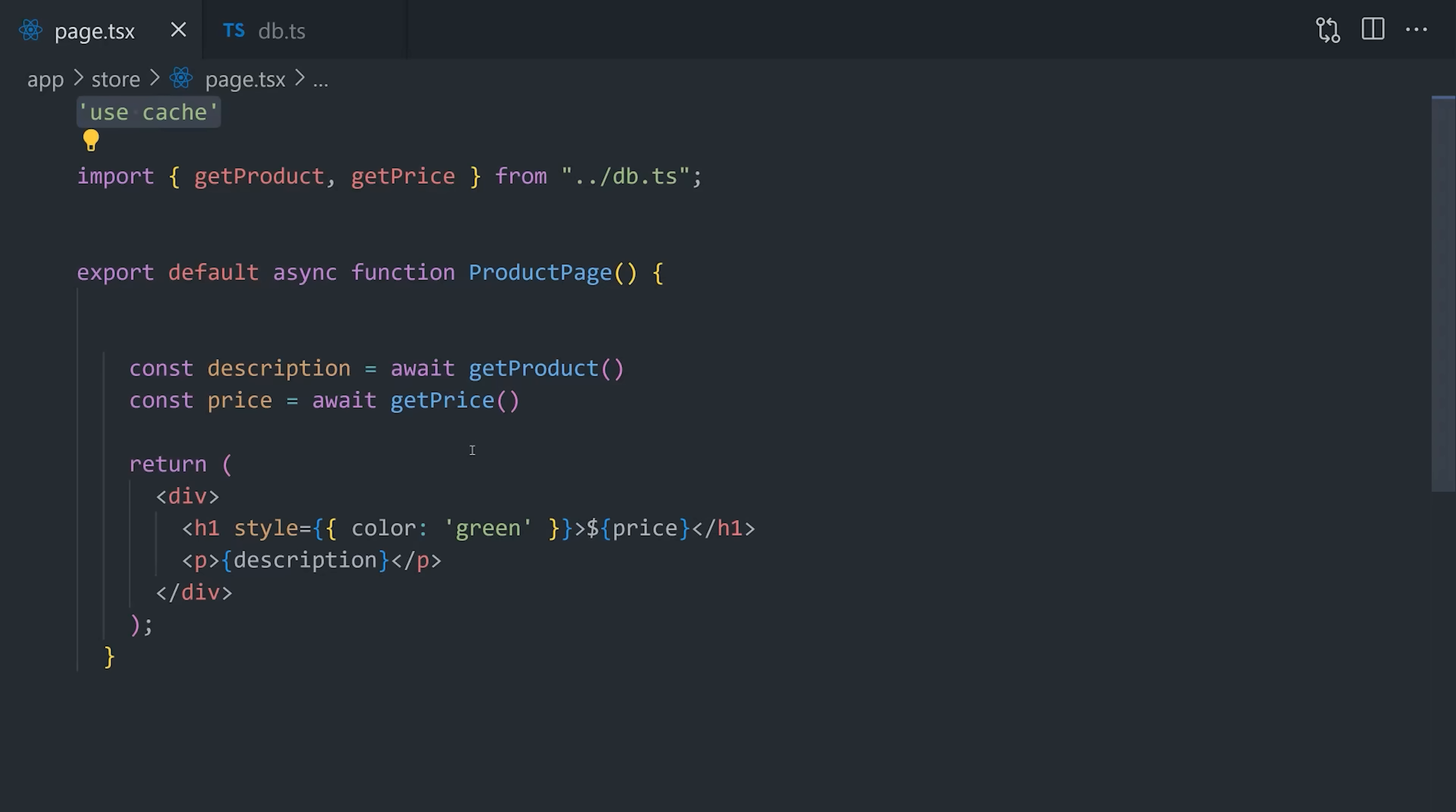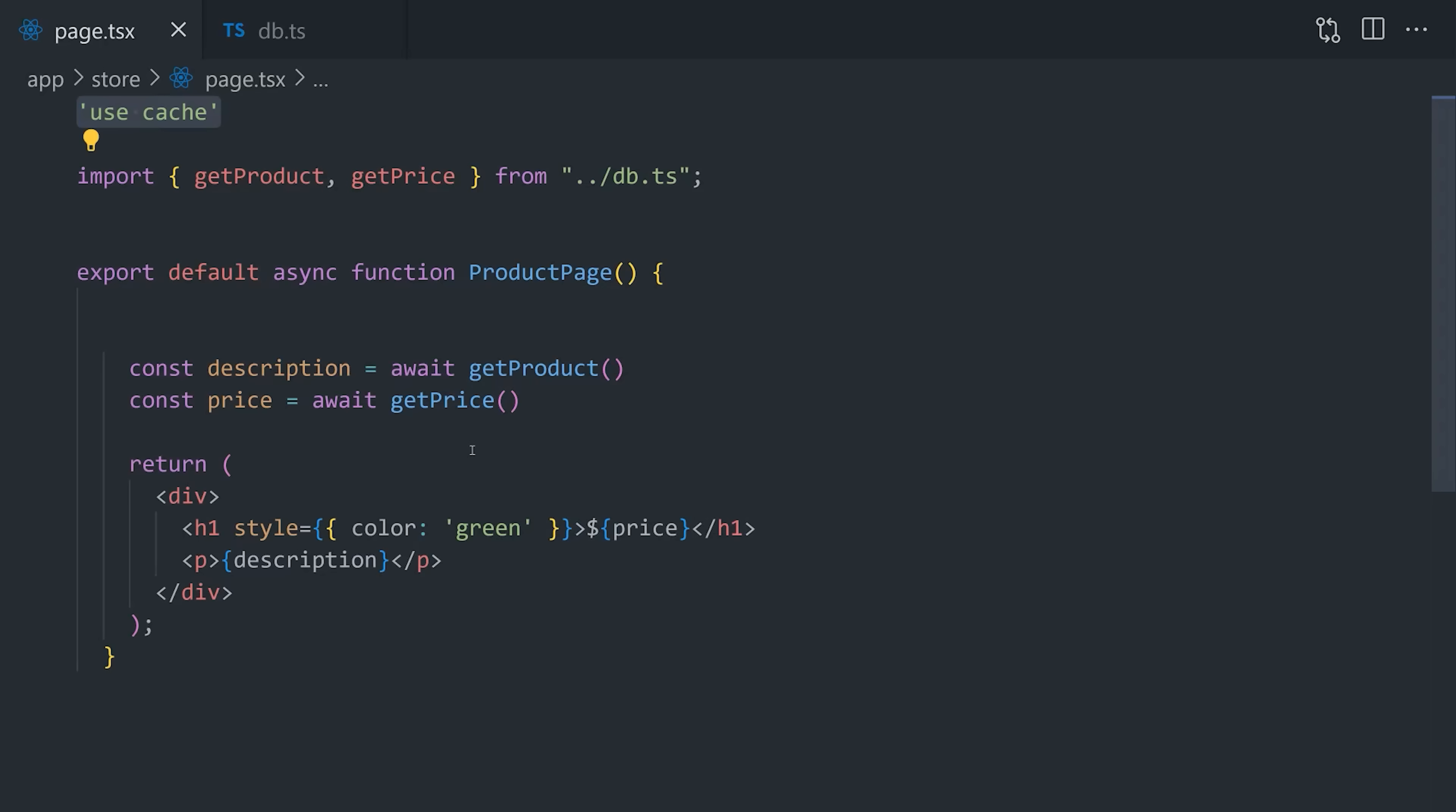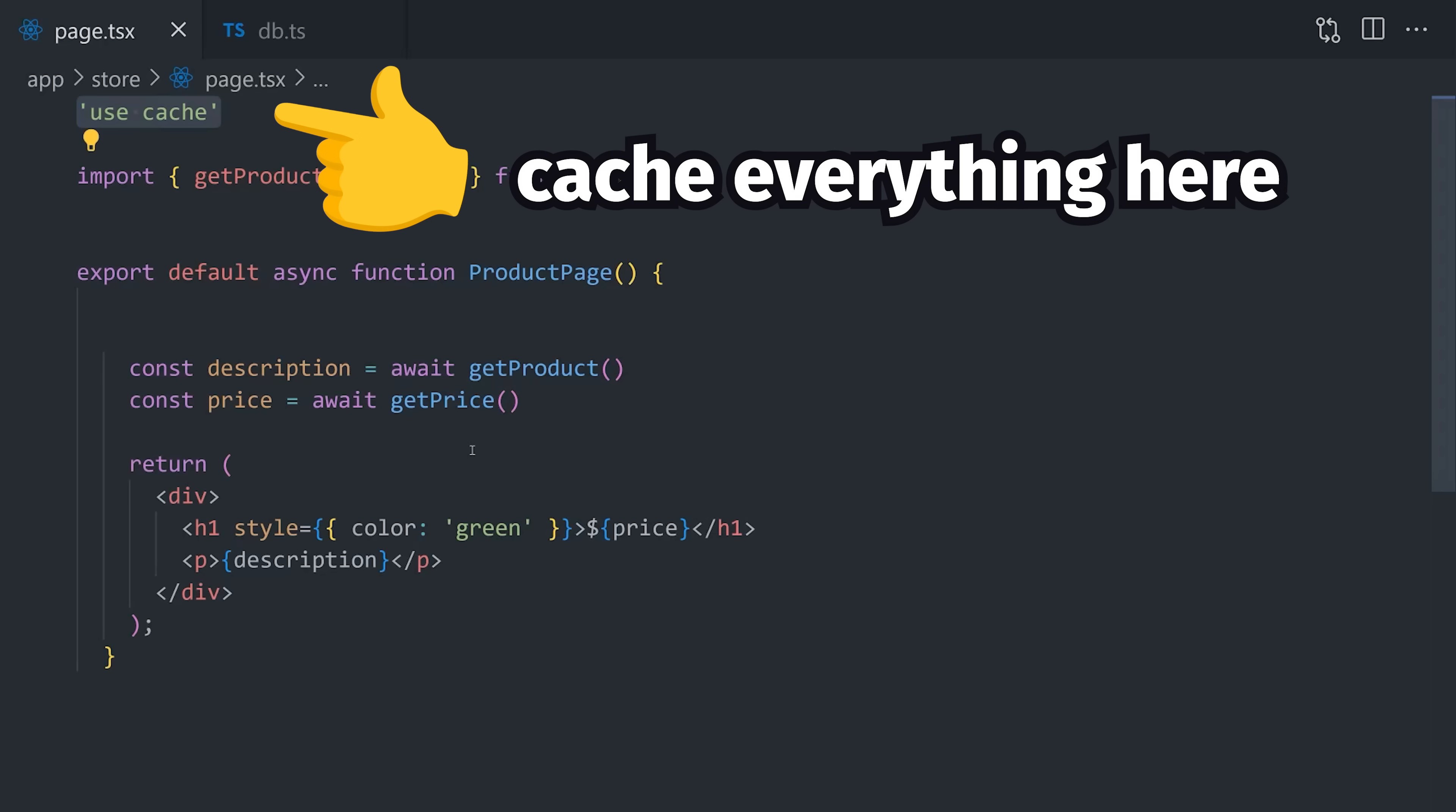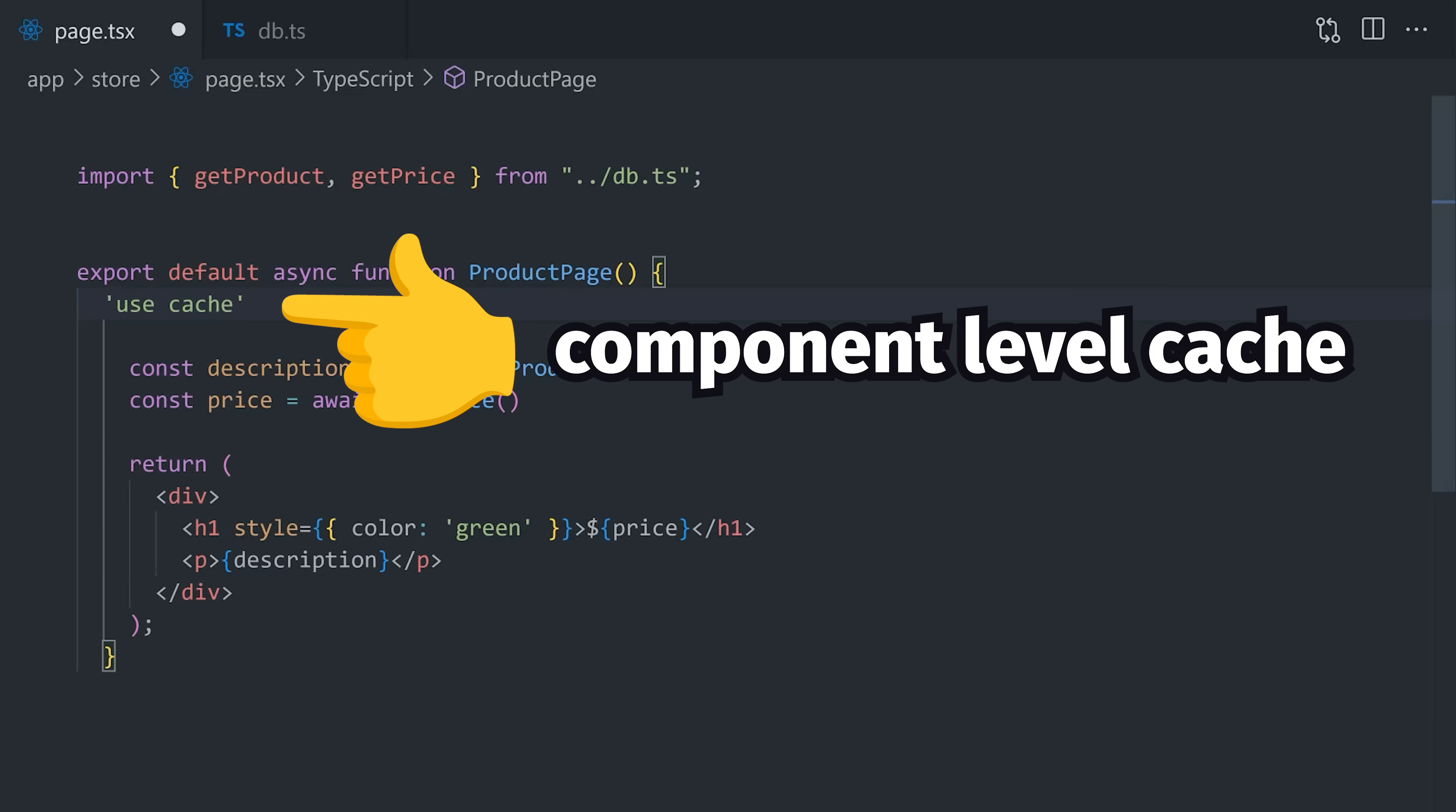Pretty cool. Although at this point, we've only looked at ways to cache an individual route. But this use cache directive provides us with far more flexibility than that. For example, we might have multiple components in a single file. And if we put use cache at the top of that file, all the components will inherit the same behavior. If that's not desired, though, we can move the directive inside of individual components to choose exactly which ones we want to opt in.